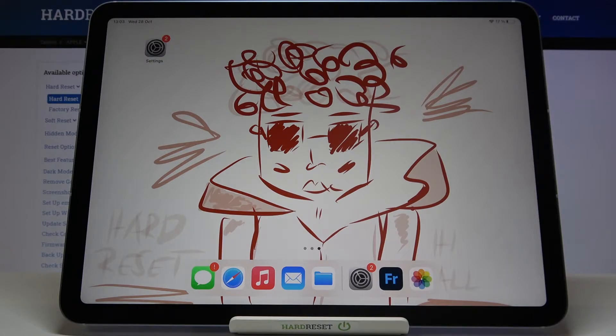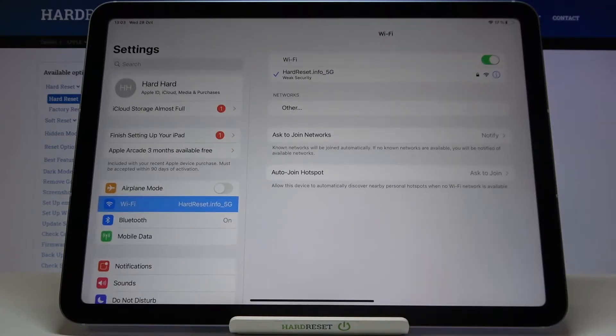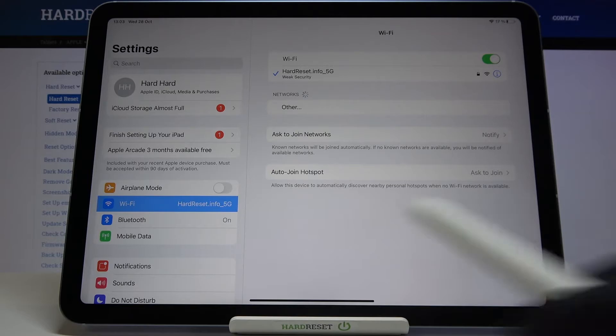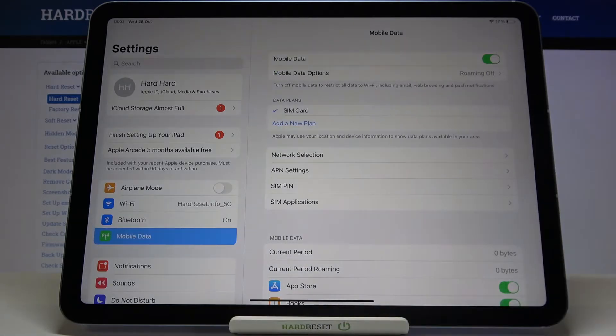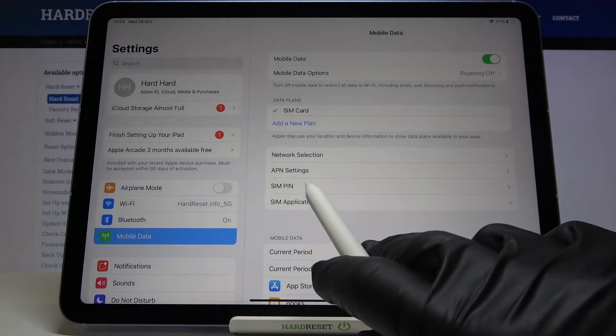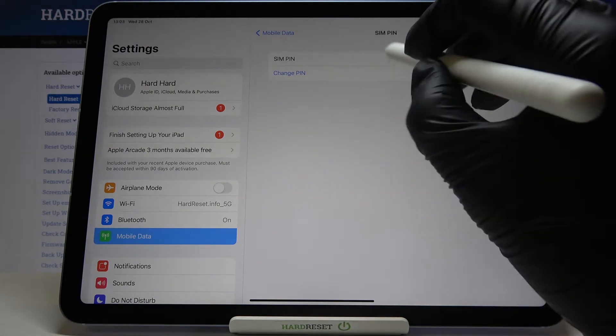At the very beginning, you have to open the Settings, then find and select Mobile Data. From here, go to SIM PIN and as you can see in this module, you can change your PIN by tapping on it.